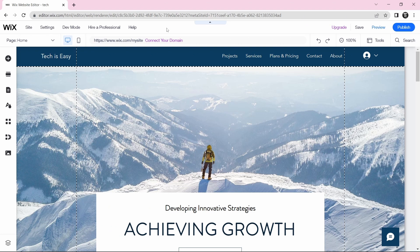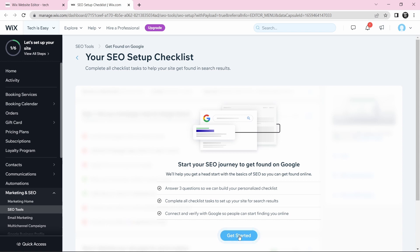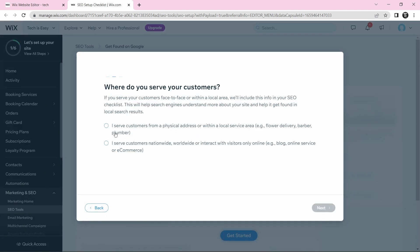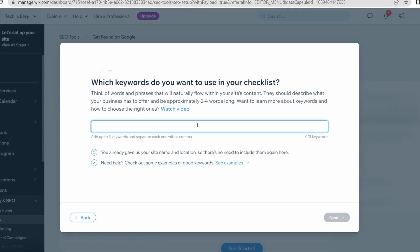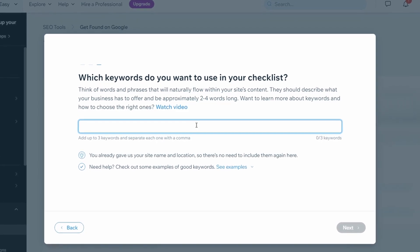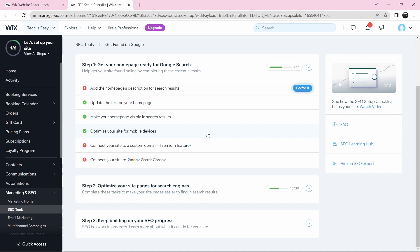Before publishing the website, there's one thing left to do — and that's SEO. If you don't know what that is, it basically helps make your site rank in Google search, so that when someone searches for your website, yours should appear in the top few results. Click on Settings, then click on Get Found on Google, and click Get Started. You'll have to give three keywords about your business, separated by commas — each keyword can be two to four words long. Then they'll give a checklist of a few more things to do, like adding a homepage description. Complete the entire checklist and your site will be completely ready.